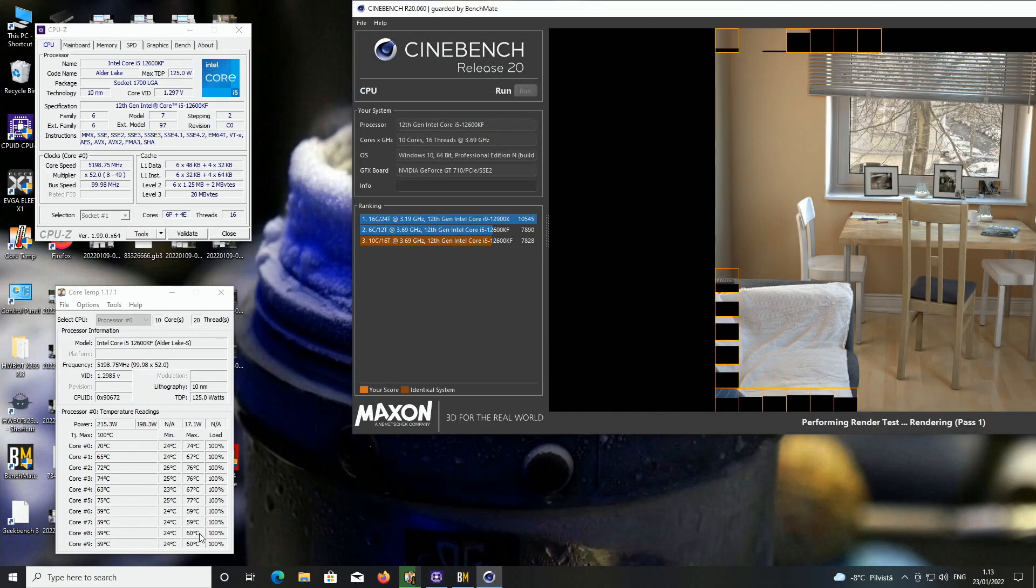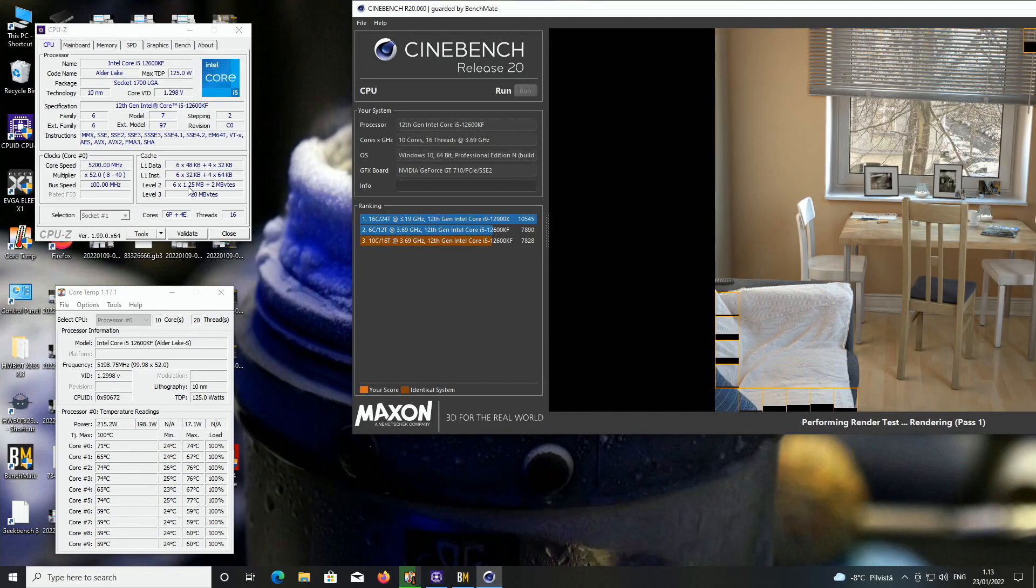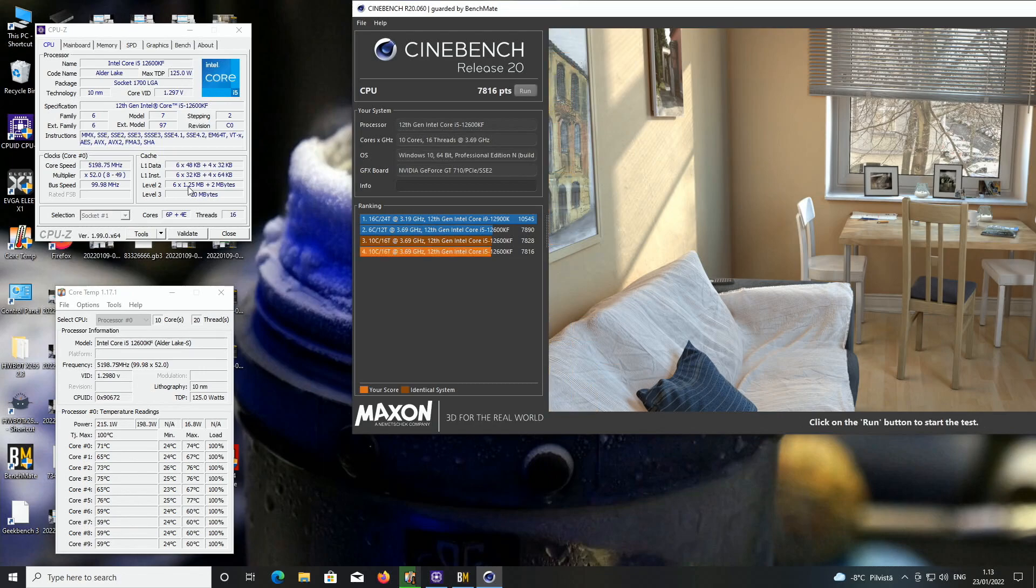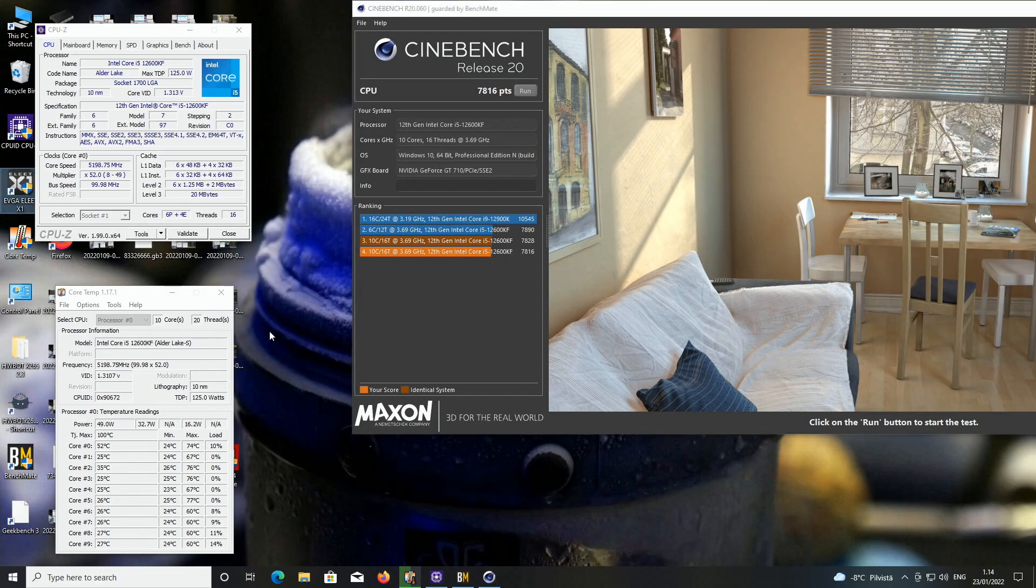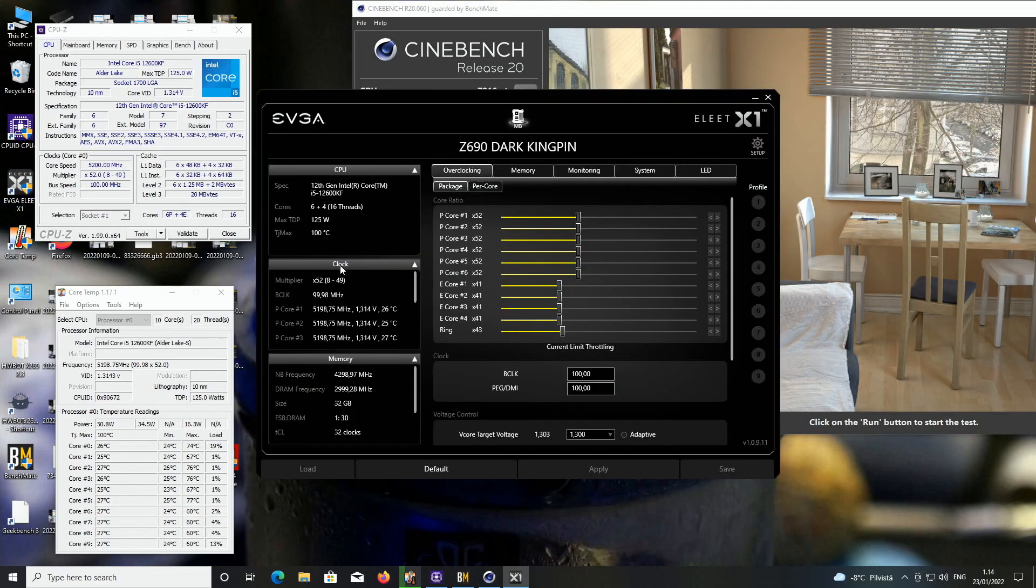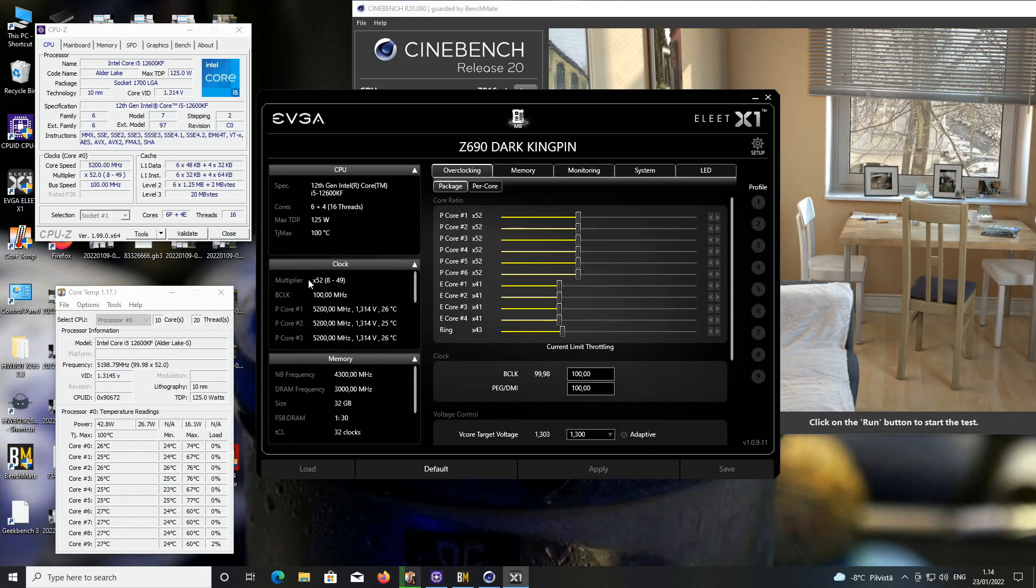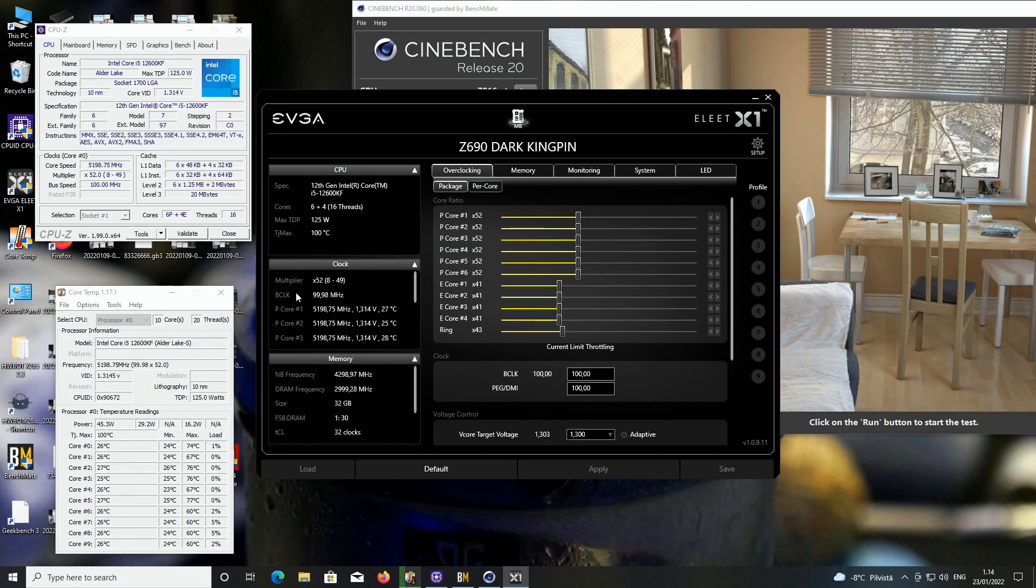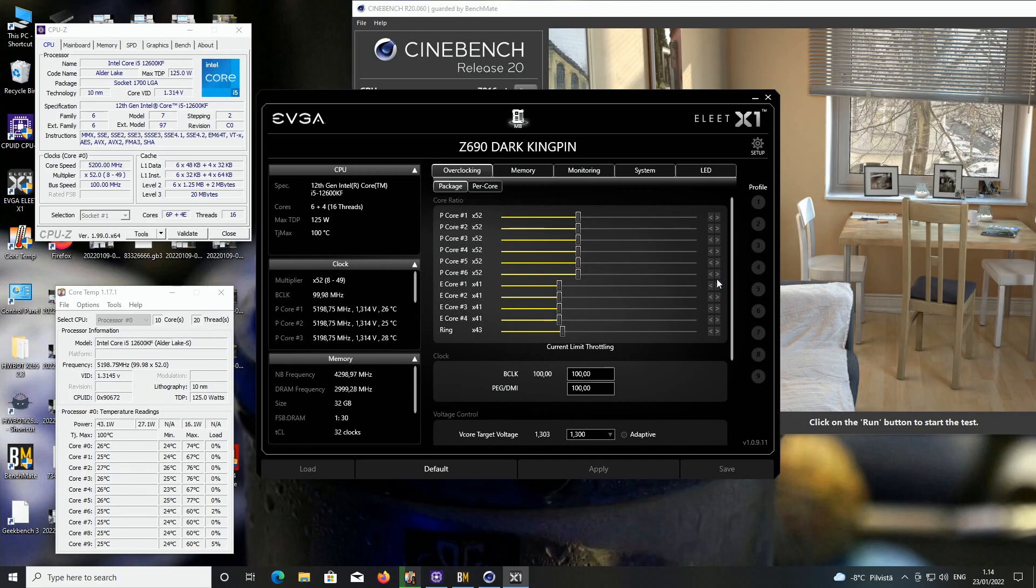5.2 at 1.3 volts on the E cores. This should be pretty stable. I already have some rough idea about this CPU. Temperatures are between 67 and 77 for the P cores and E cores are around 60. Okay, 7816. Now let's open up HWiNFO64, but I do already know that 5.3 isn't going to pass.